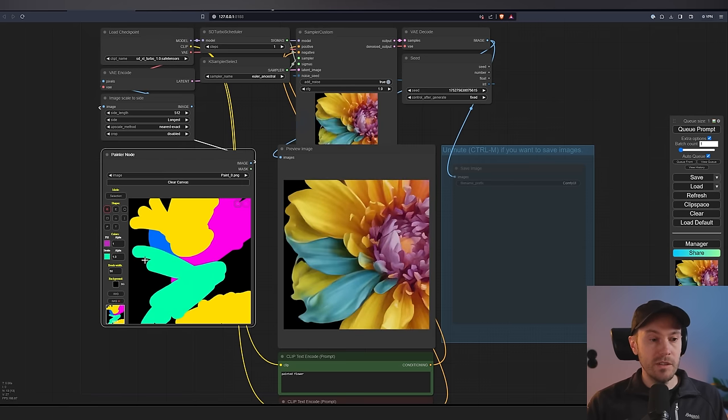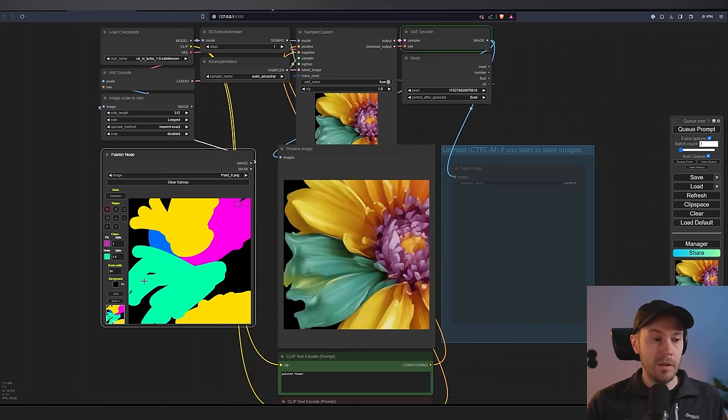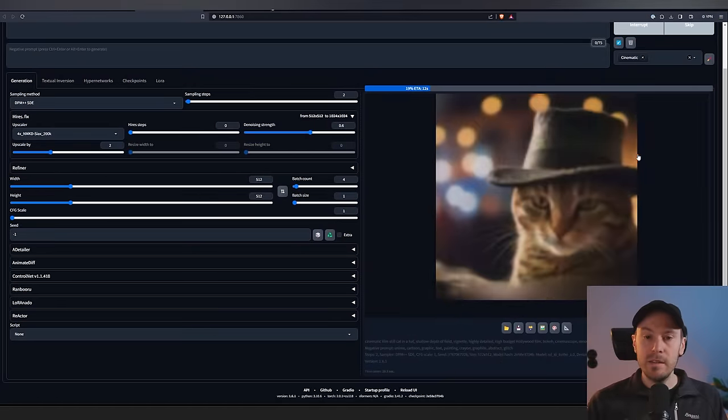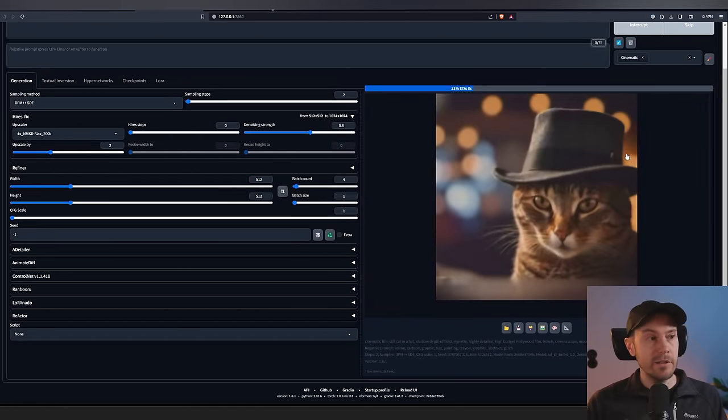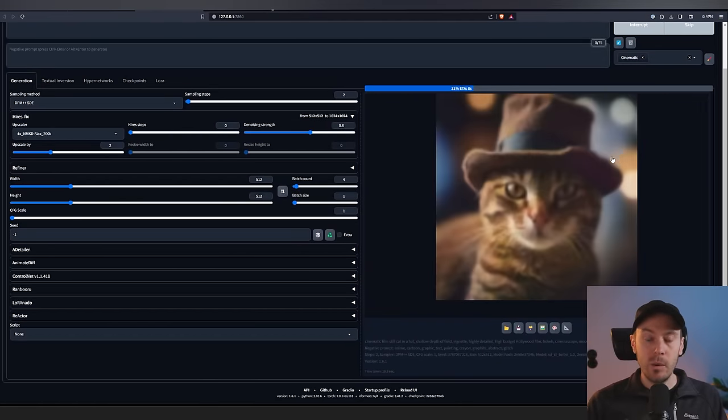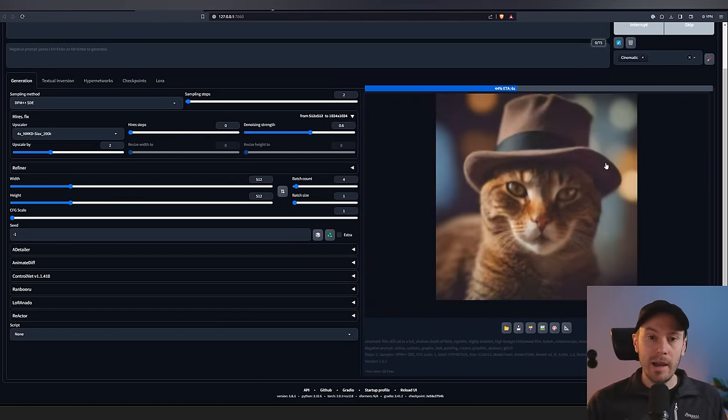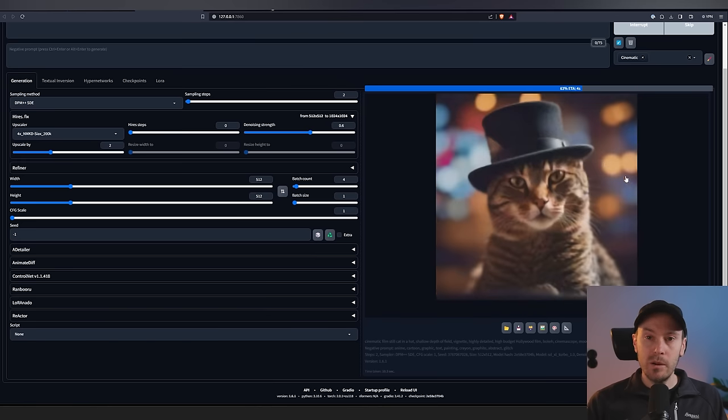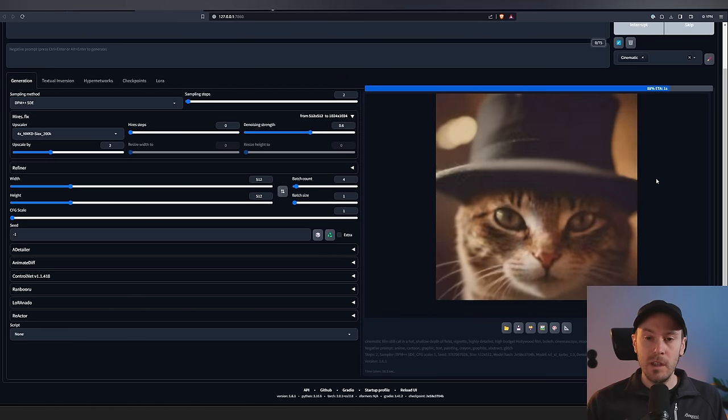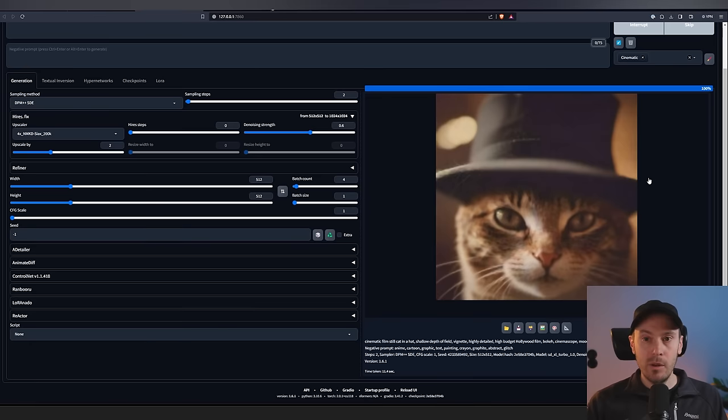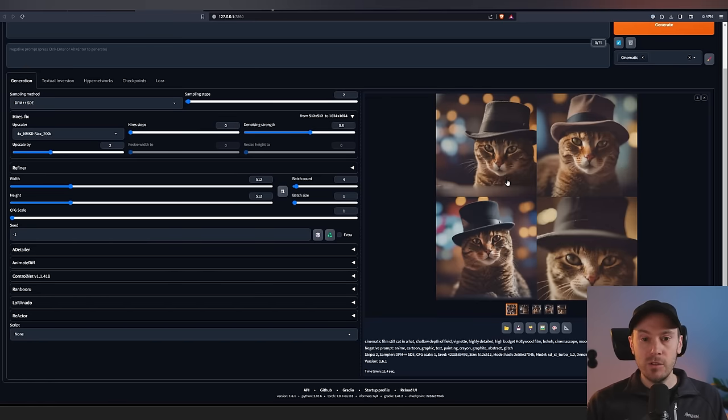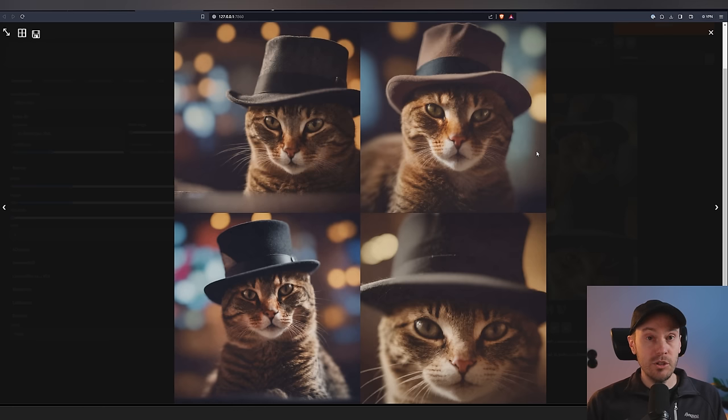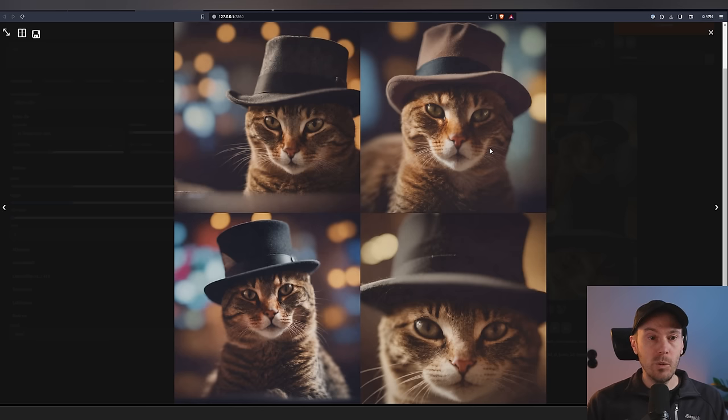This is super easy to get started with. We're also going to be generating images in Automatic1111 and this is live renders coming in right now with a high-res fix. So we are generating images through the high-res fix. So we're getting some extra resolution here live. So these are four live images of a cat in a hat. Super quick. Let me show you how you do it both in ComfyUI and Automatic1111.